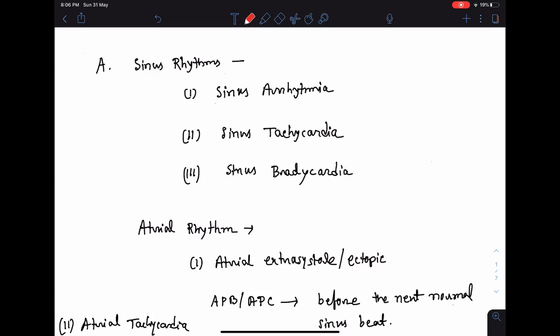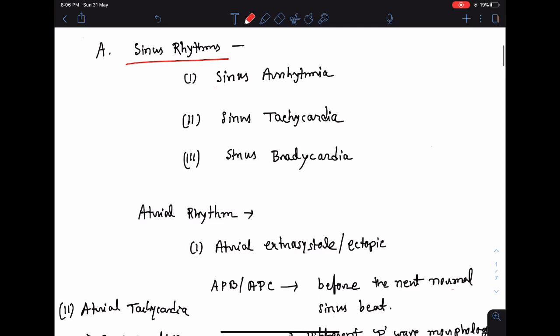The first variety is problems in sinus rhythm. Sinus rhythm means the impulses are generated from the sinoatrial node or SA node. Problems in sinus rhythm can be of three varieties: sinus arrhythmia, sinus tachycardia, and sinus bradycardia. In sinus arrhythmia, the heart rate is irregular — sometimes slow, sometimes fast — and this variation is mostly seen along with the different phases of respiration. At the end of inspiration the heart rate is somewhat faster, and at the end of expiration it is somewhat slow. This is considered a benign variety of arrhythmia.